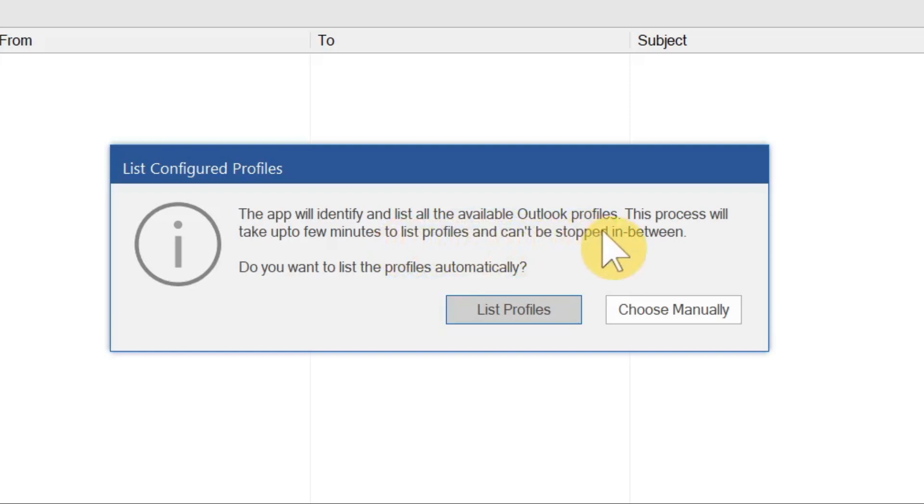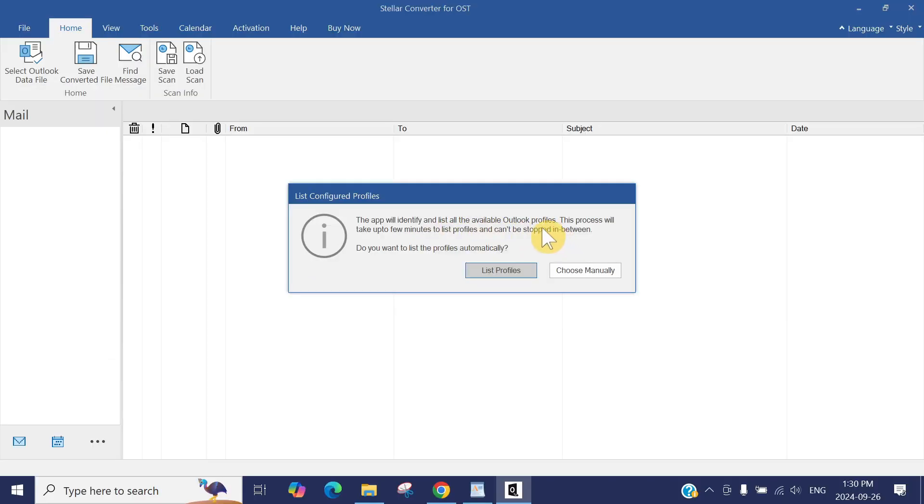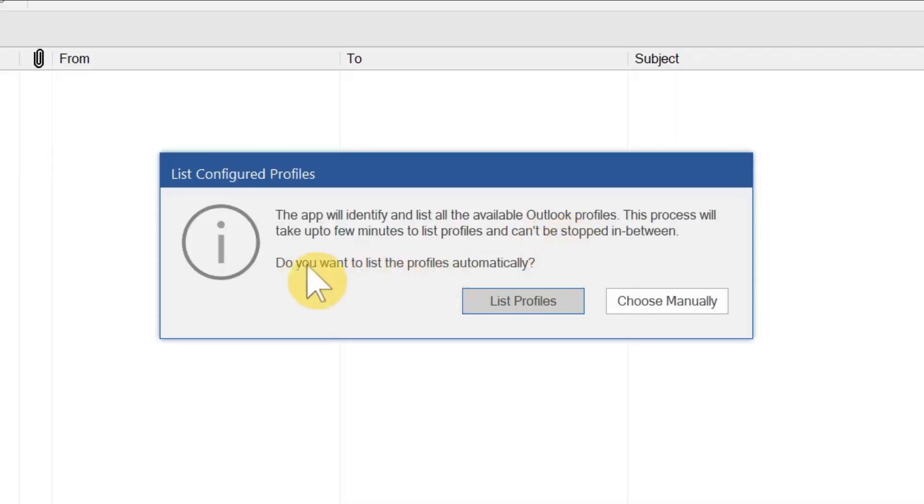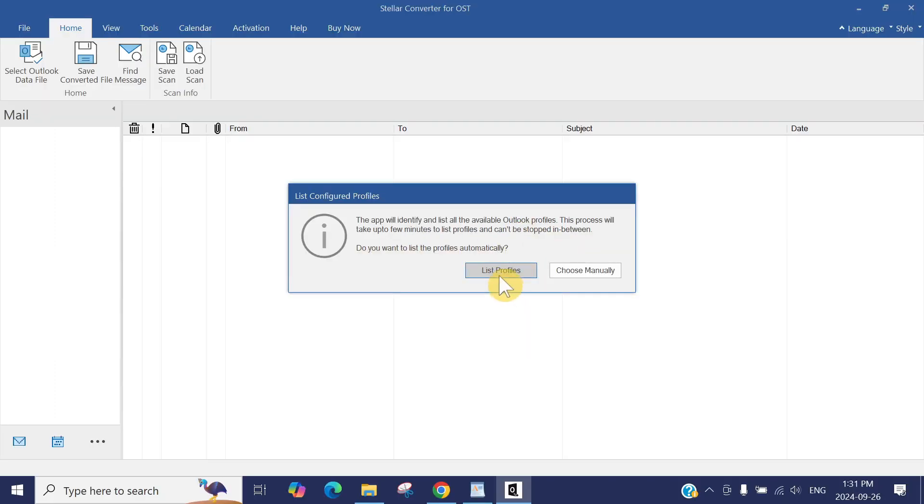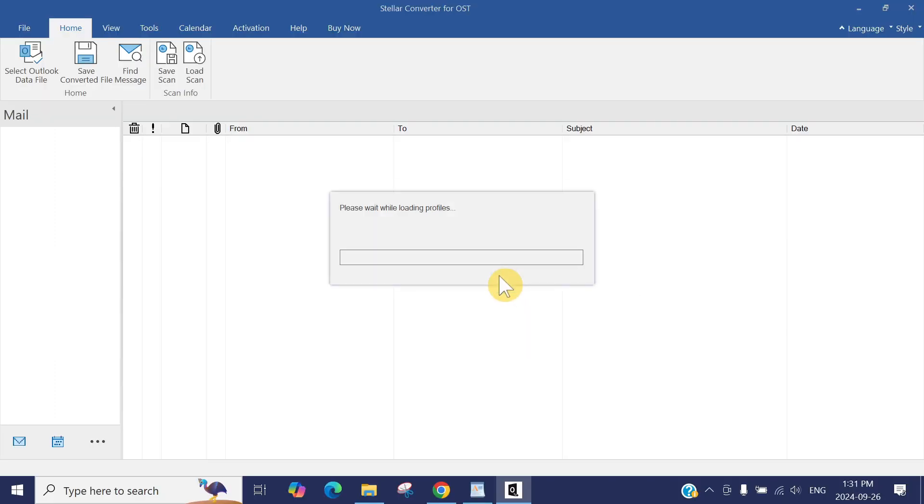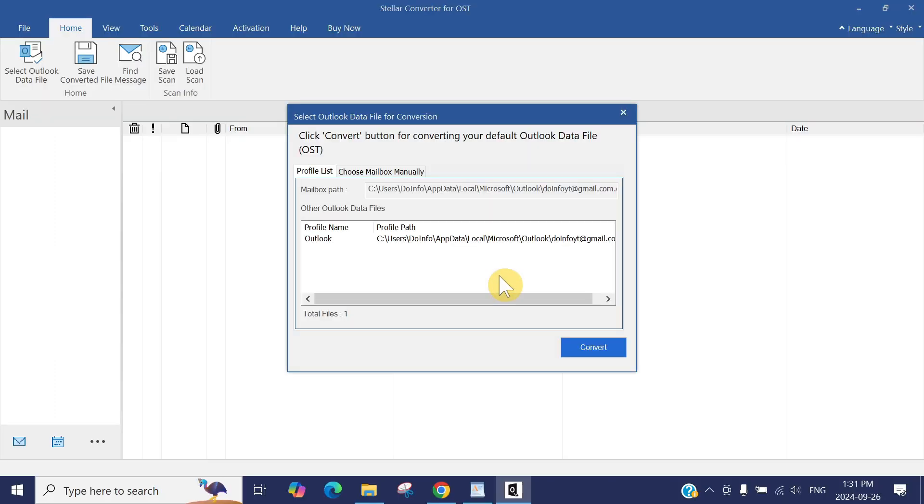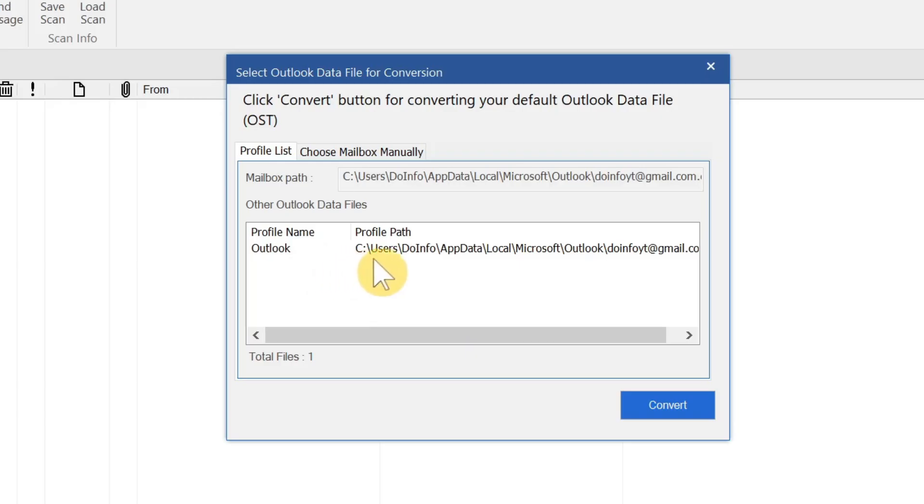As soon as the application opens, the app will identify and list all the available Outlook profiles. It automatically searches the default location for all available profiles for your OST, for your emails.